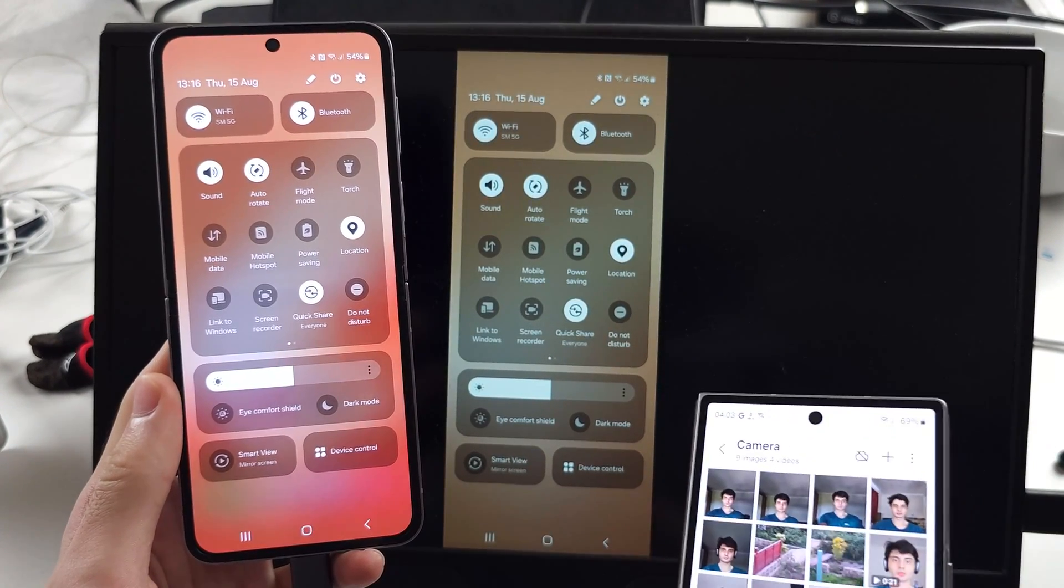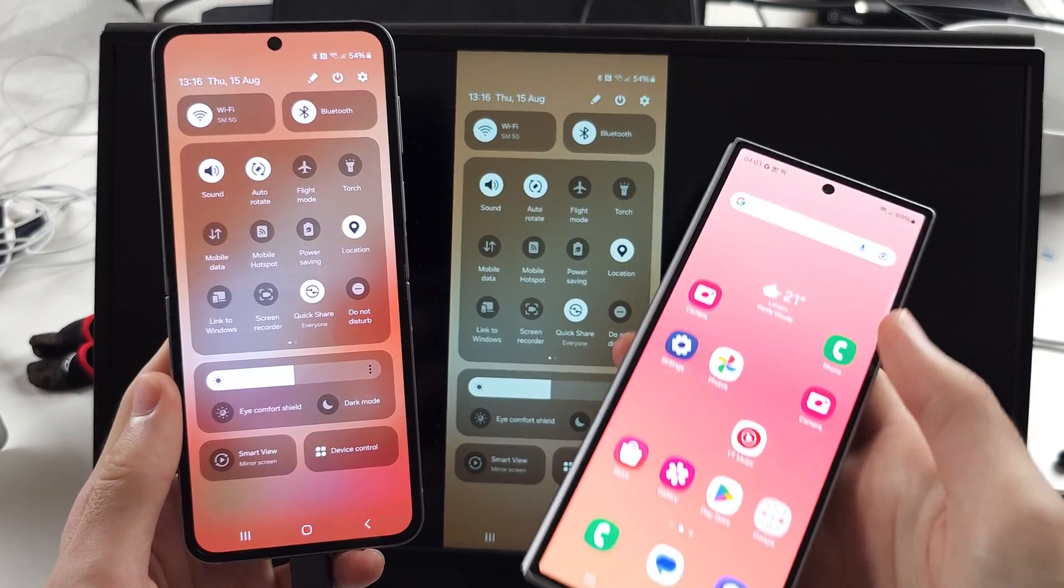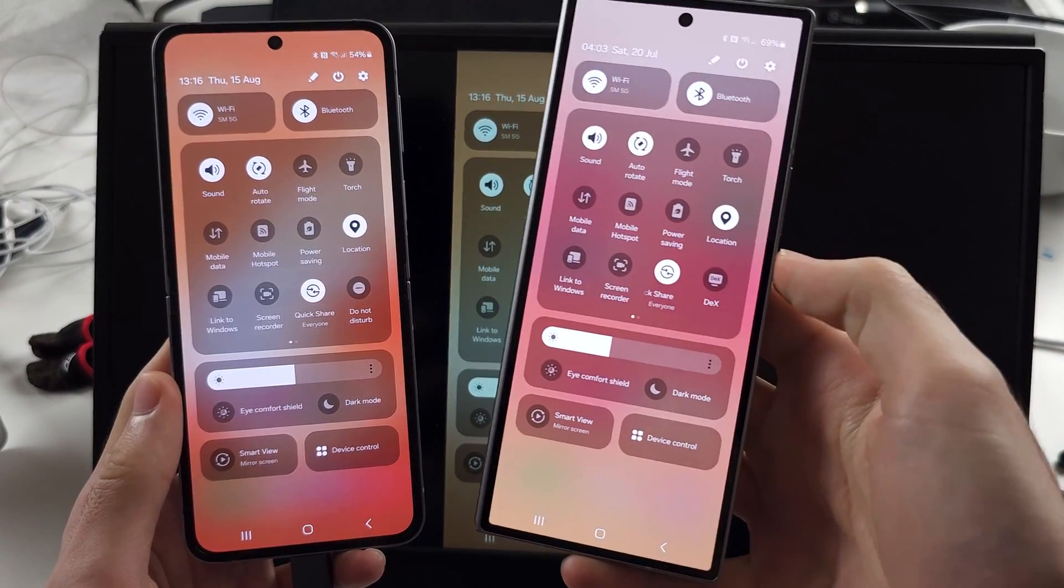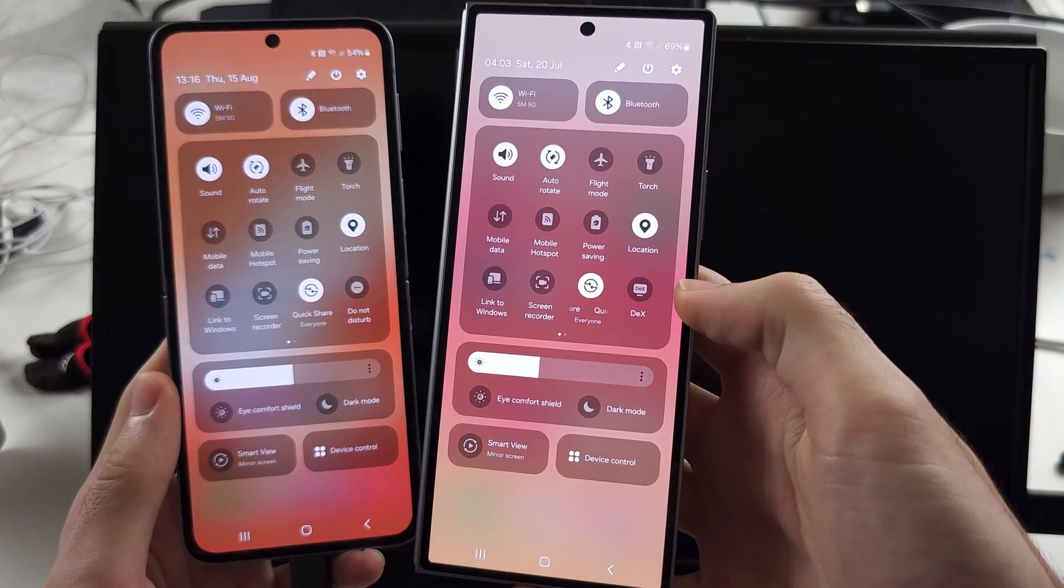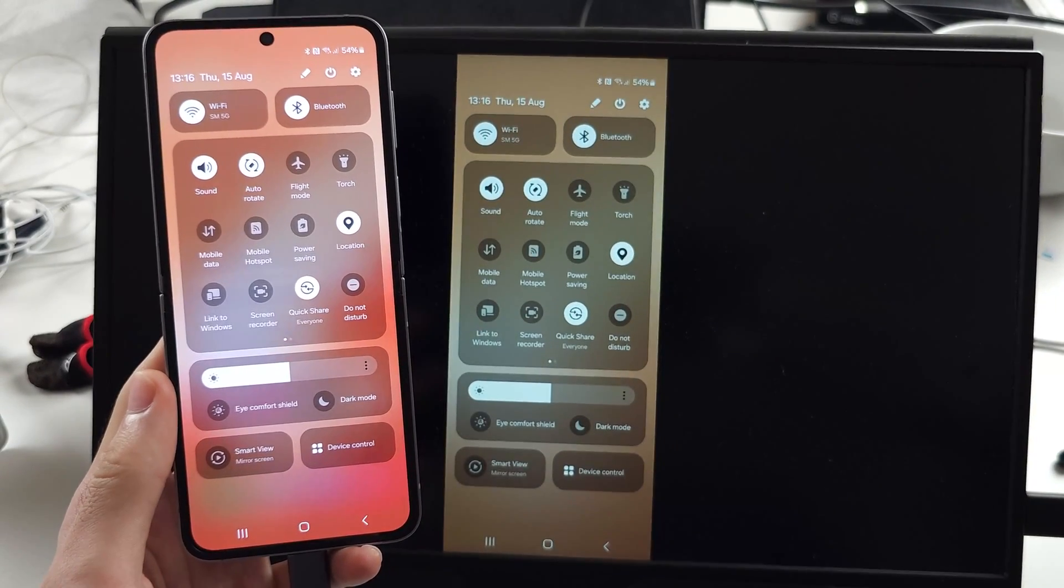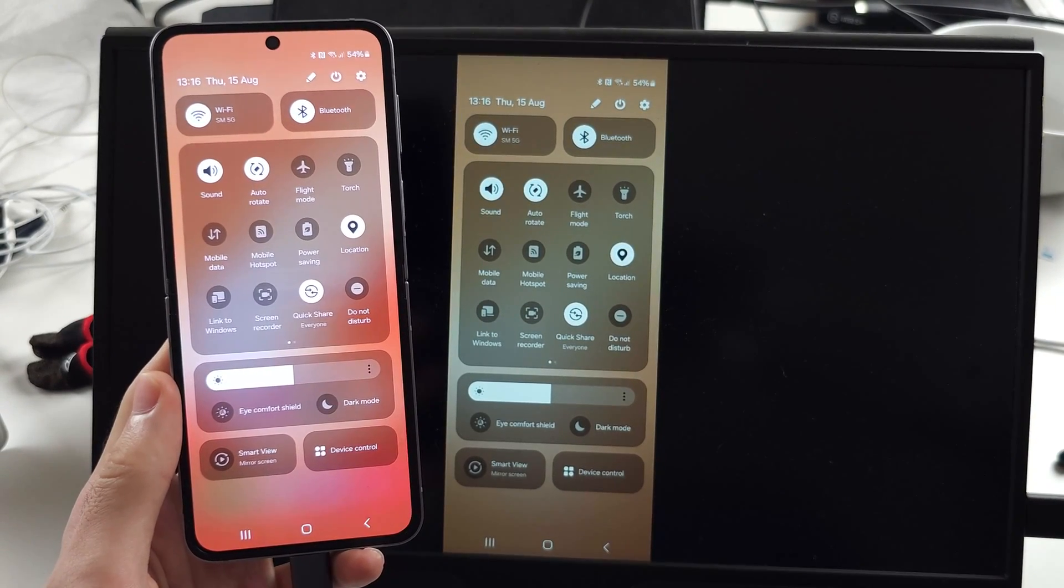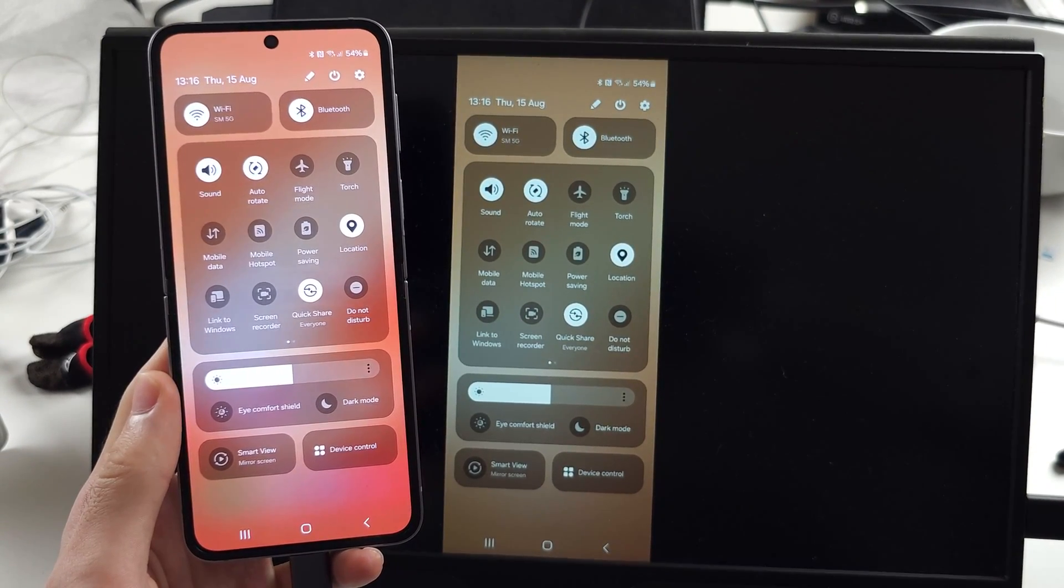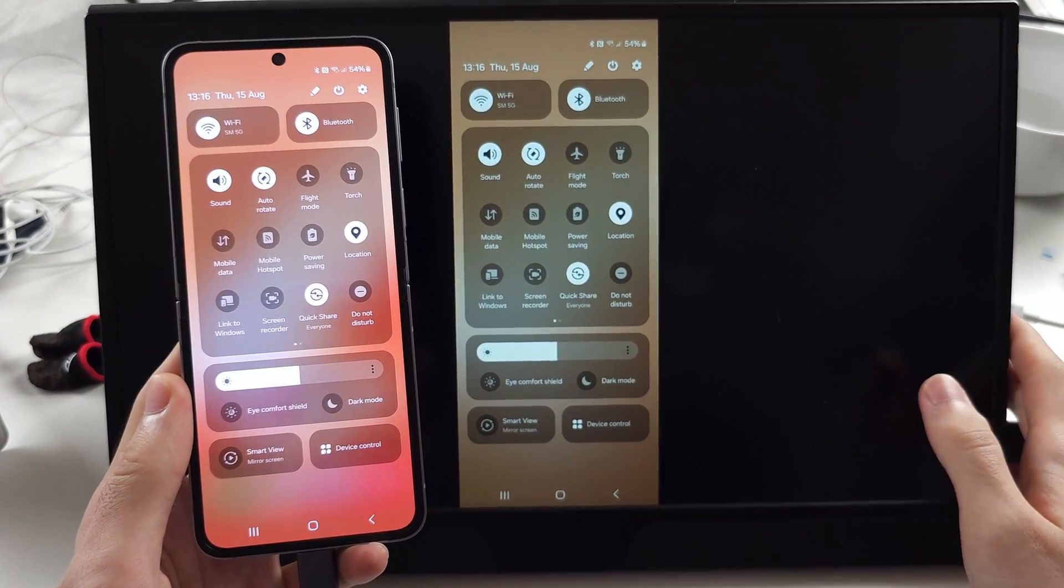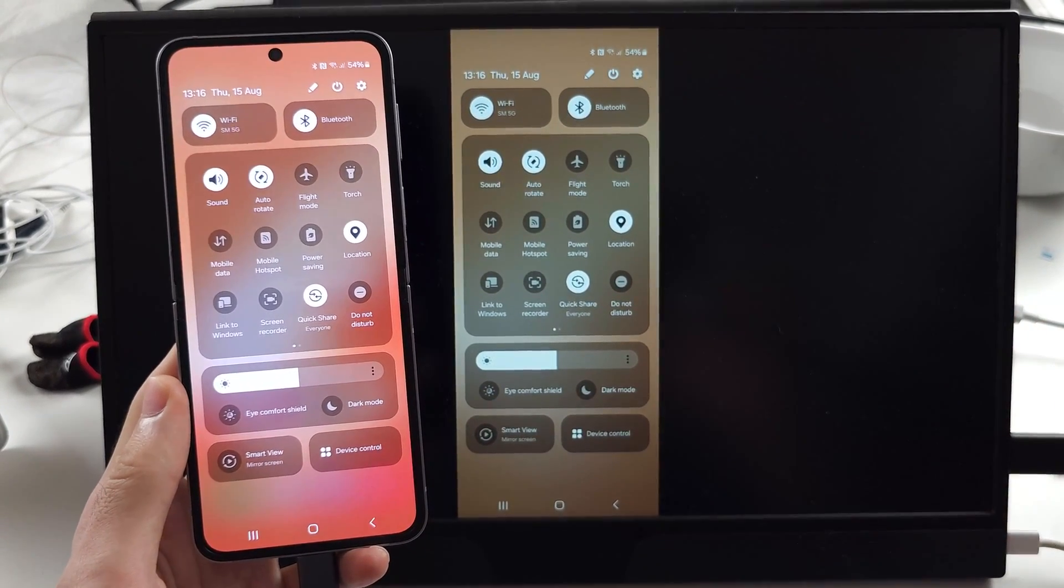If I compare this to my Z Fold 6, you should see the DeX option. So there is no DeX on the Z Flip 6, which means you can only screen mirror. Please keep that in mind.